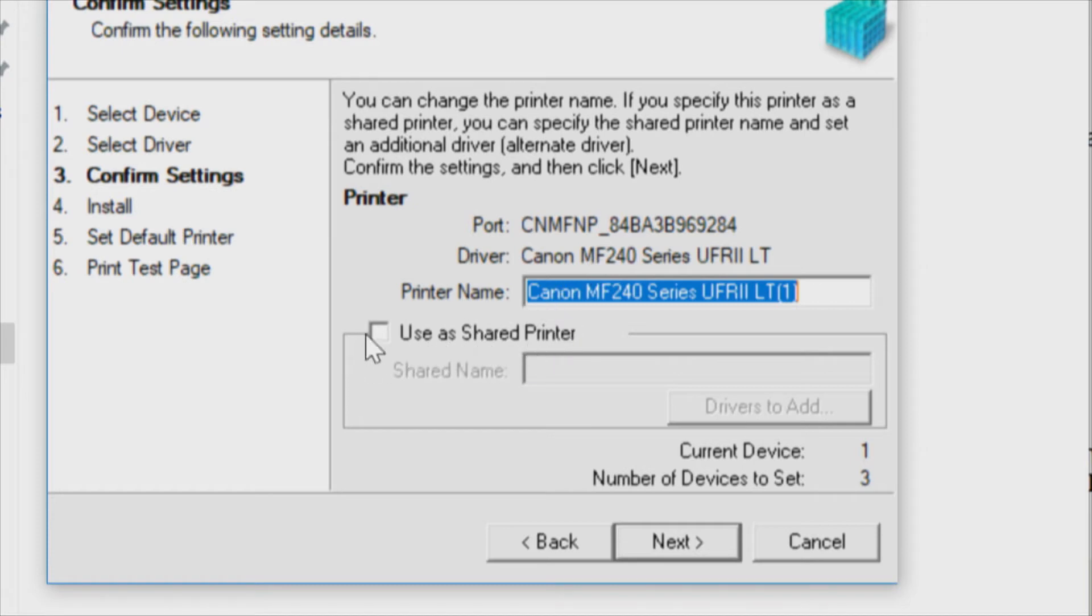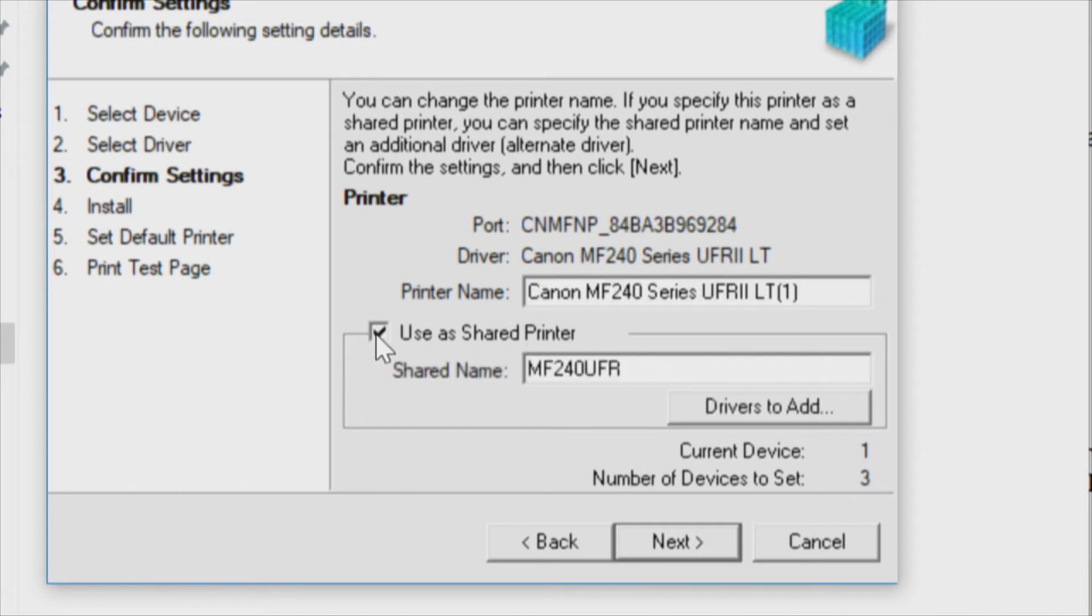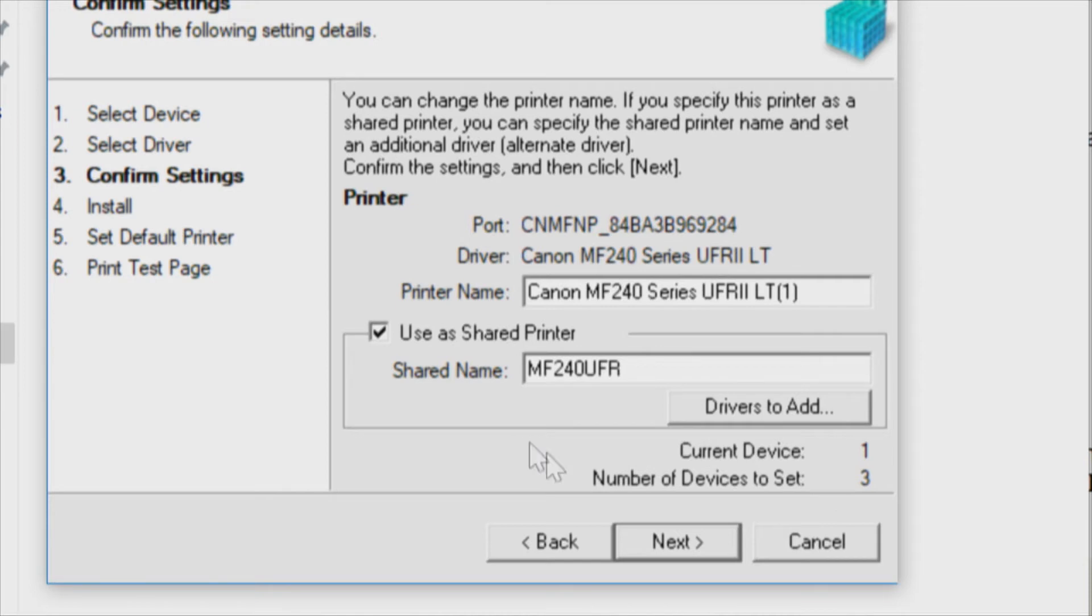That's going to be the printer name on the network. Use as a shared printer, we're going to say yes. Shared name, drivers to add. We should be able to use the same drivers. Current device 1, number of devices set 3, because we're doing three things with this: print, scan and fax.